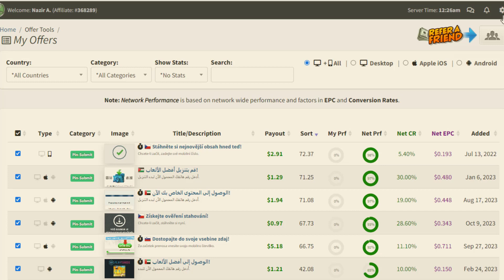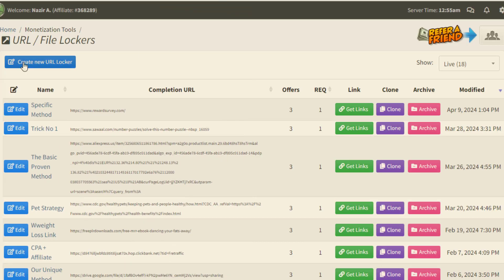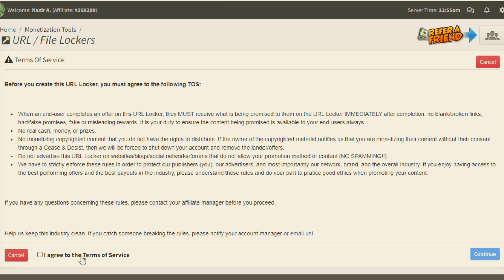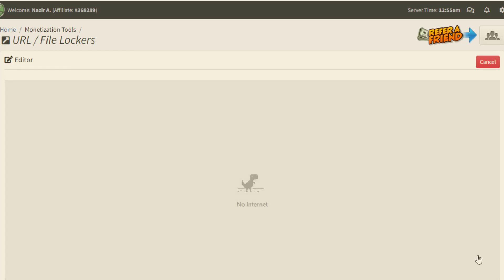So basically what we need to do is simple and easy. First thing first, once we come here, simply go to the left side to Content Locker or URL Locker. Simply click on that, then click on Create New URL Locker. Once you click, simply click on I agree to the Terms of Service, then click on the Continue option.